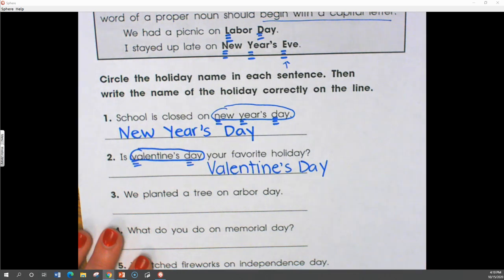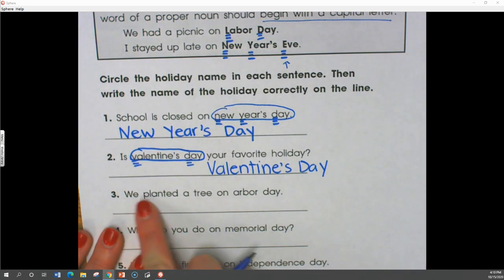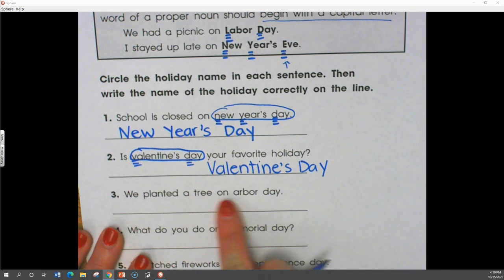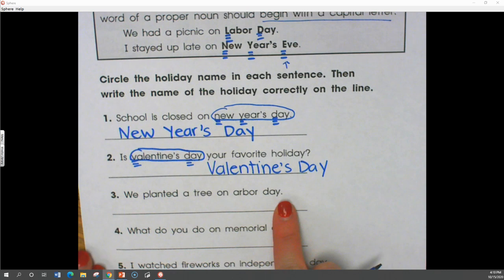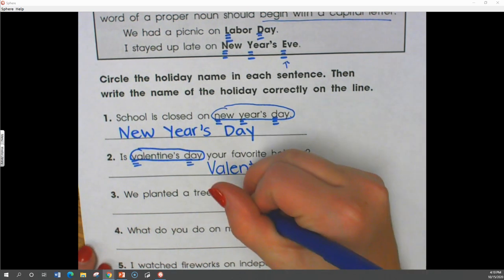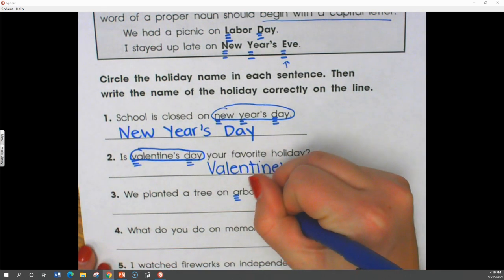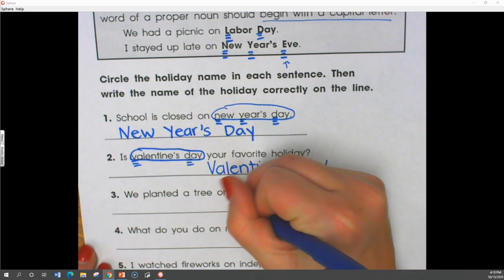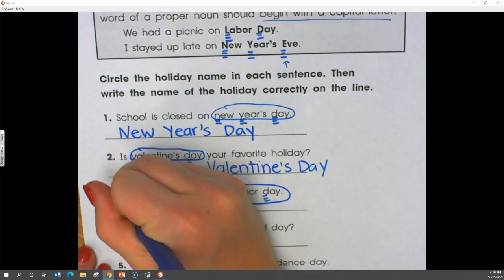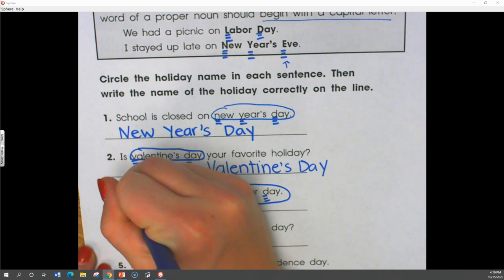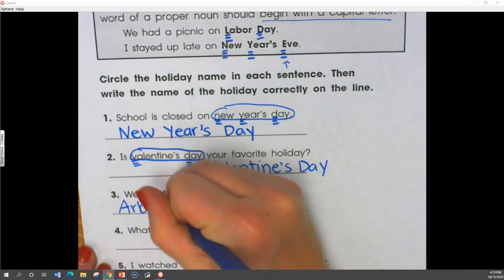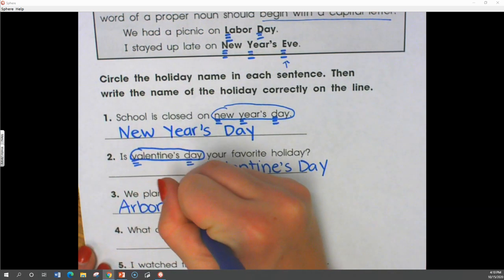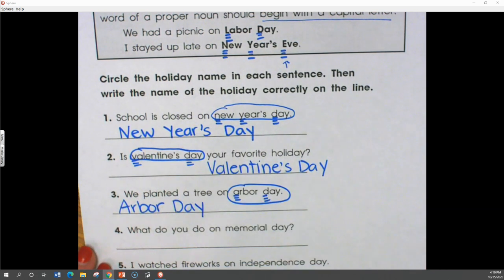Let's do one more. We planted a tree on Arbor Day. What is the holiday in this sentence? It's Arbor Day, so we are going to capitalize Arbor Day on the line.